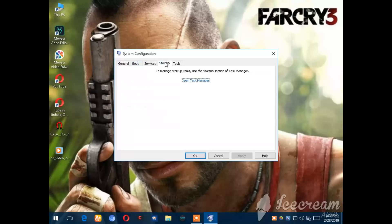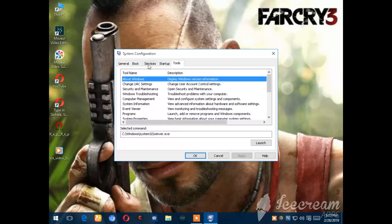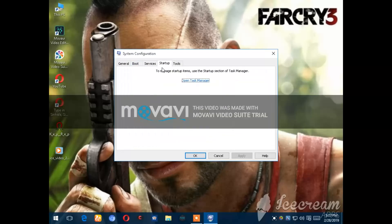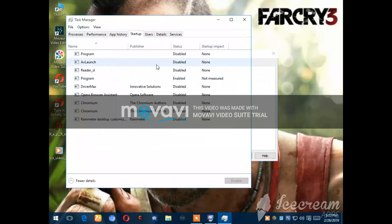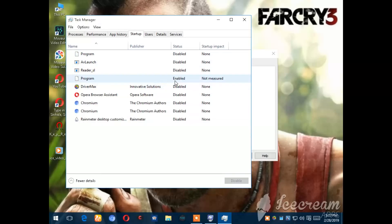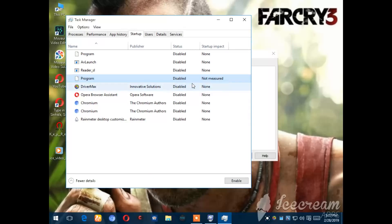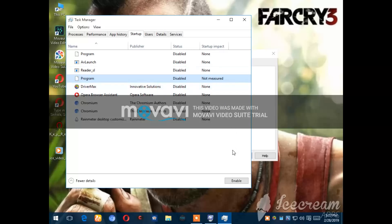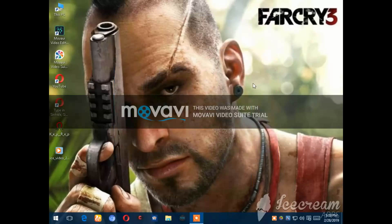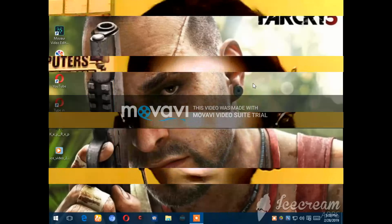Open Task Manager and go to the startup tab. You will see apps that launch at startup. If you have apps with high startup impact, disable them to improve boot performance.